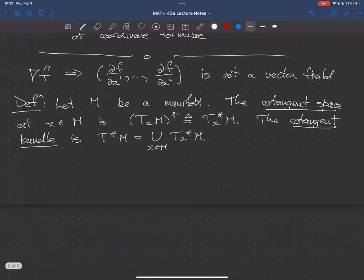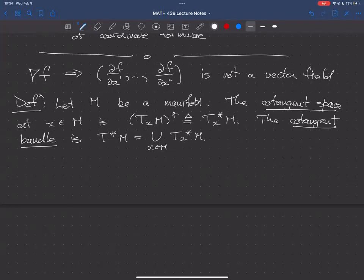When we talked about the tangent bundle, we turned it into a manifold by showing that an atlas for M induces a natural atlas for TM, and the dimension of the tangent bundle was twice the dimension of the manifold. We can do the same thing for the cotangent bundle. Rather than laboriously giving the construction of cotangent bundle charts, we're going to jump directly to the change of coordinate formula for cotangent things — that's essentially where the manifold structure lives.